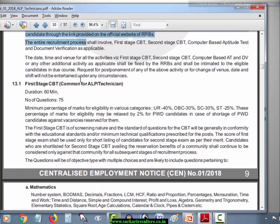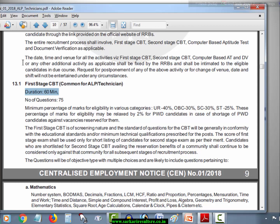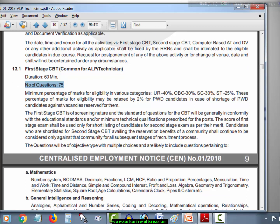For the first paper, it will be a CBT — Computer-Based Test — common for both ALP and Technician. The duration of this paper will be 60 minutes. The minimum percentage of marks required: Unreserved is 40%, OBC is 30%, SC is 30%, ST is 25%, and physically handicapped candidates get 2% extra relaxation.